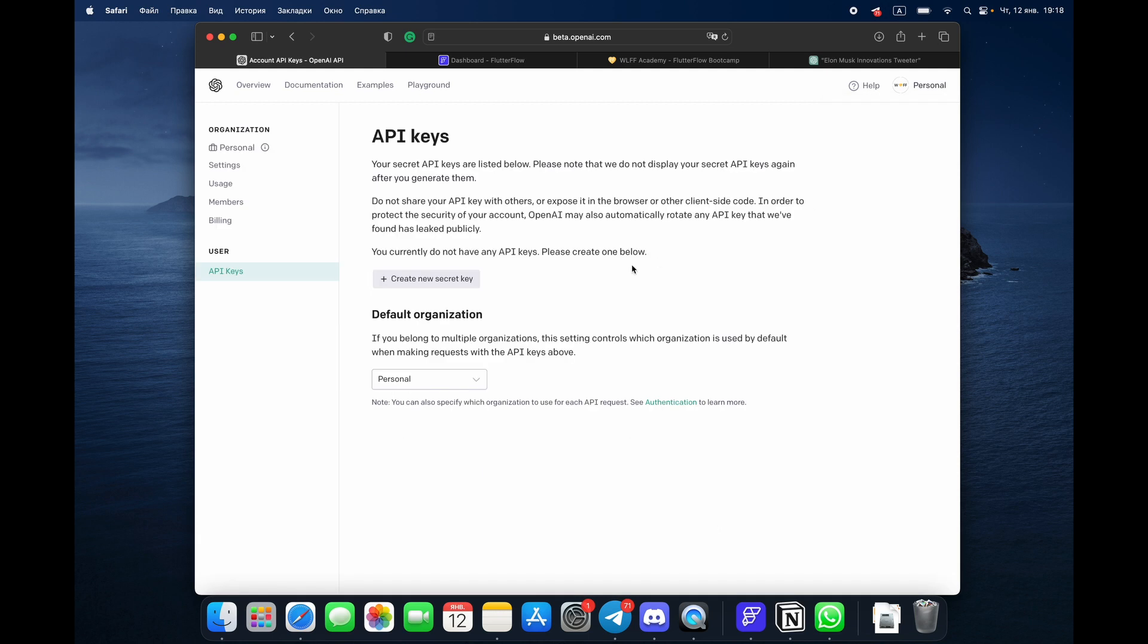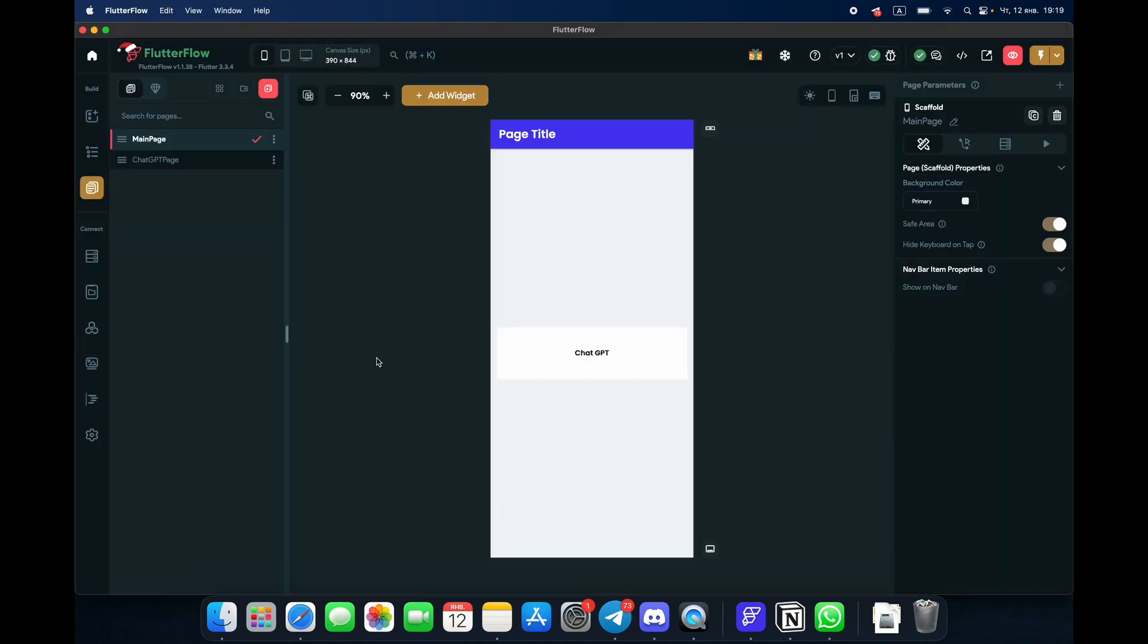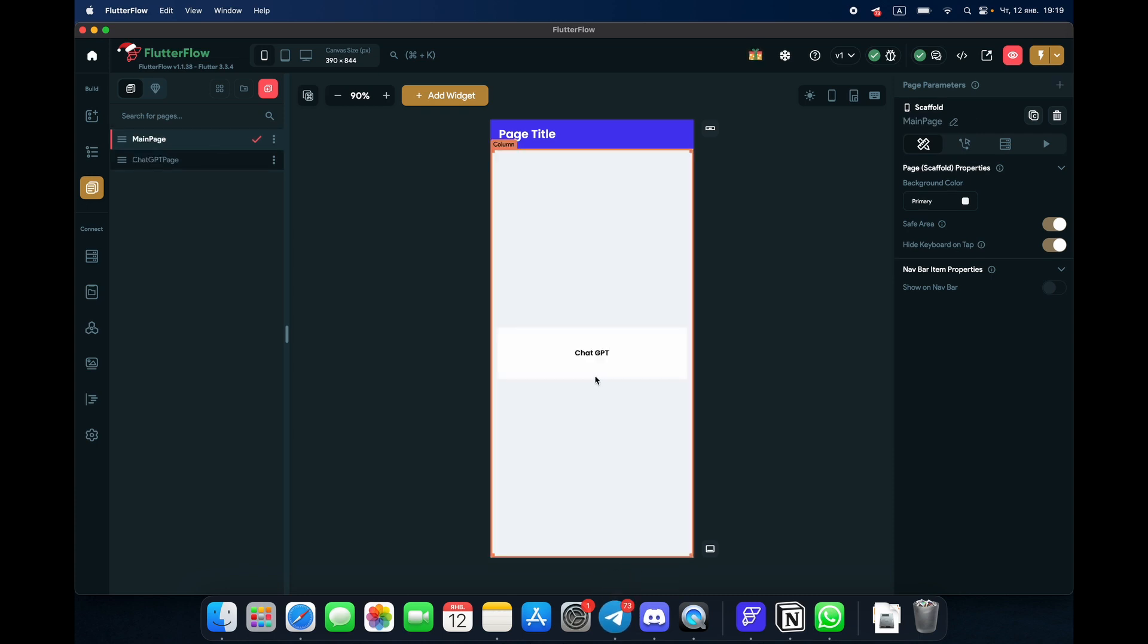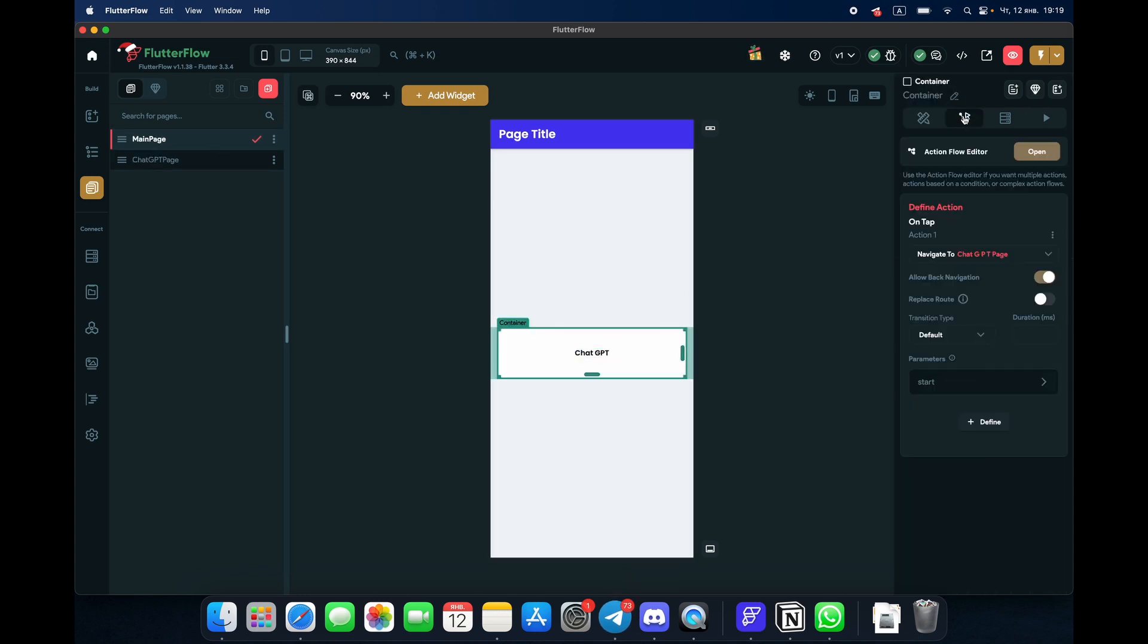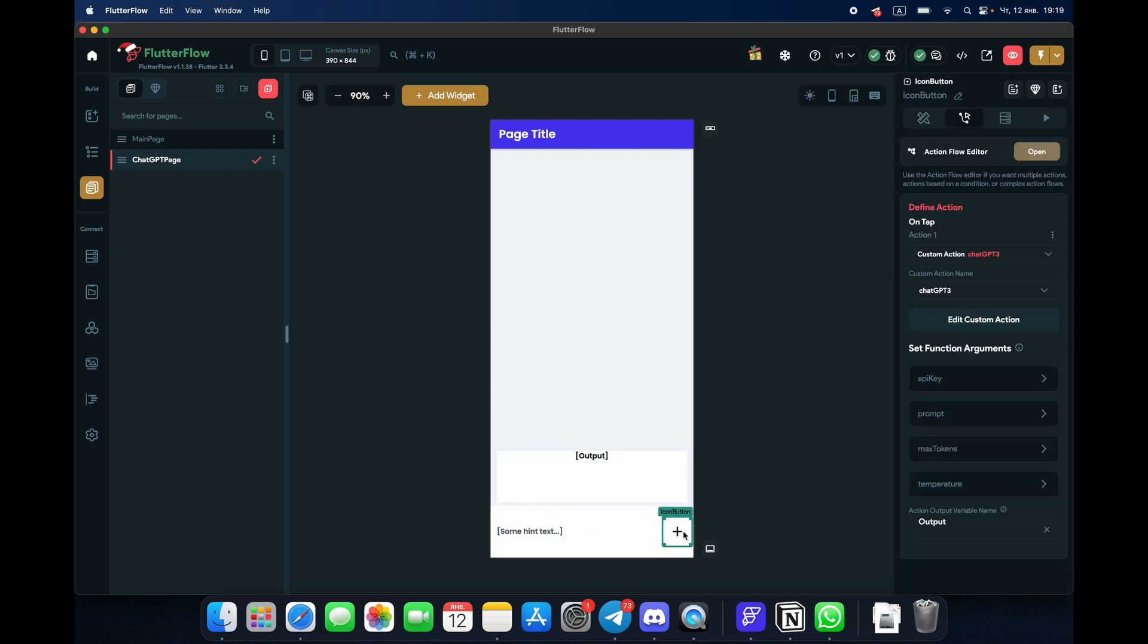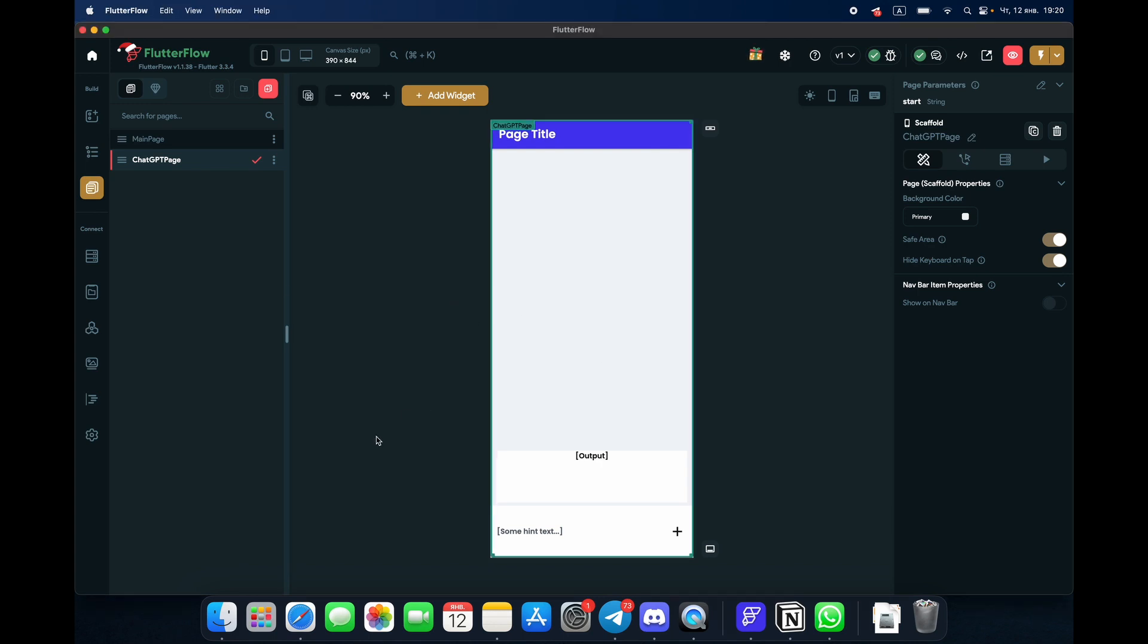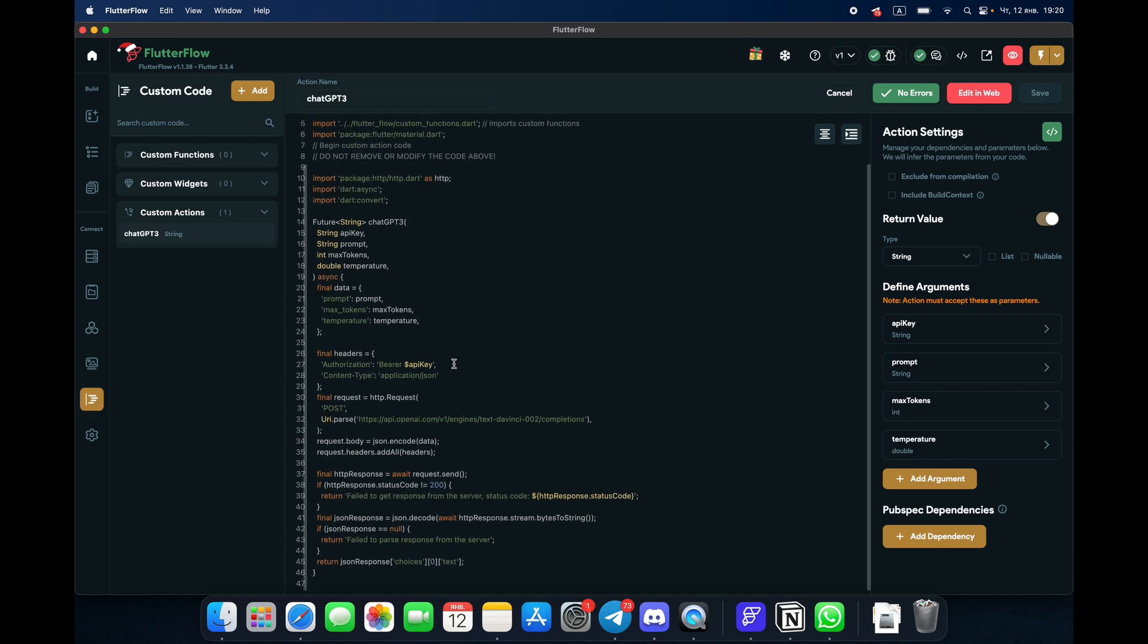This is our Flutter Flow. What we do: you'll have to have two pages, one page with a container that sends you to a ChatGPT page. We have a text field and an icon. You can just build these pages very quickly. Then we go to custom functions. This is the function you can copy.